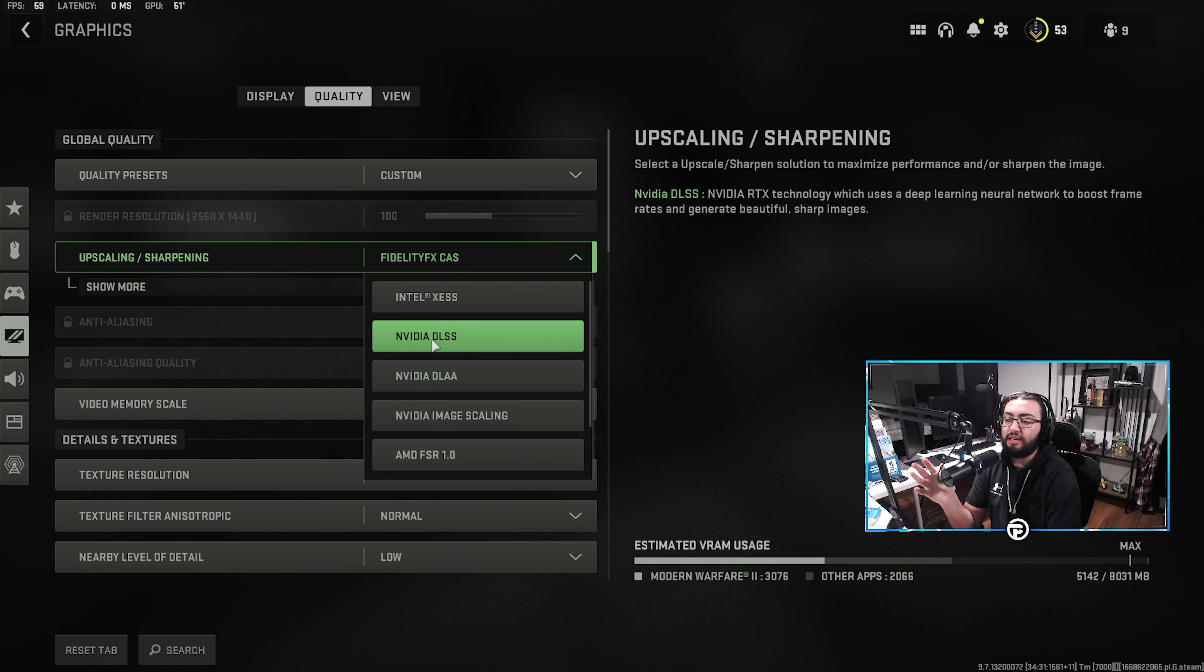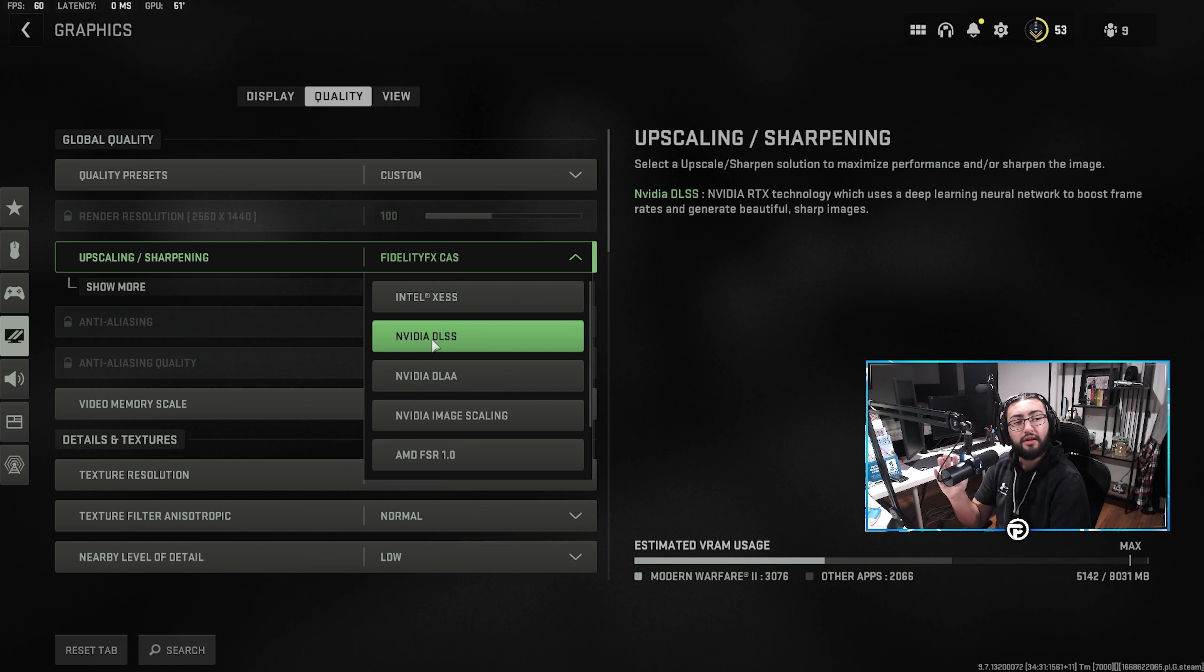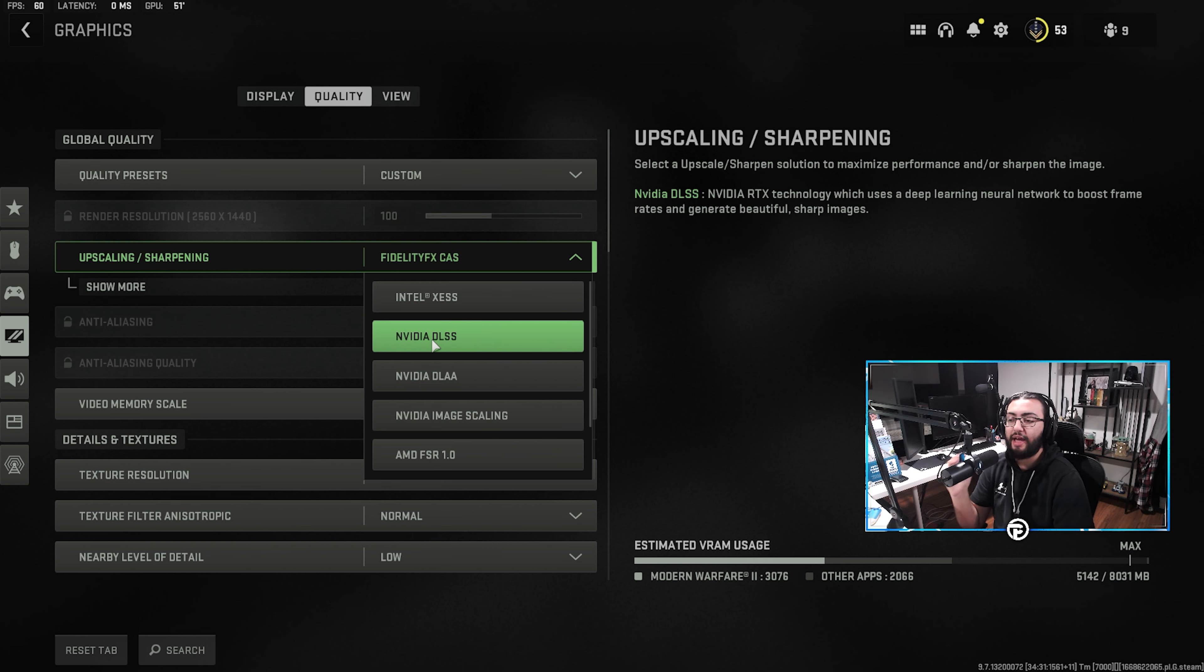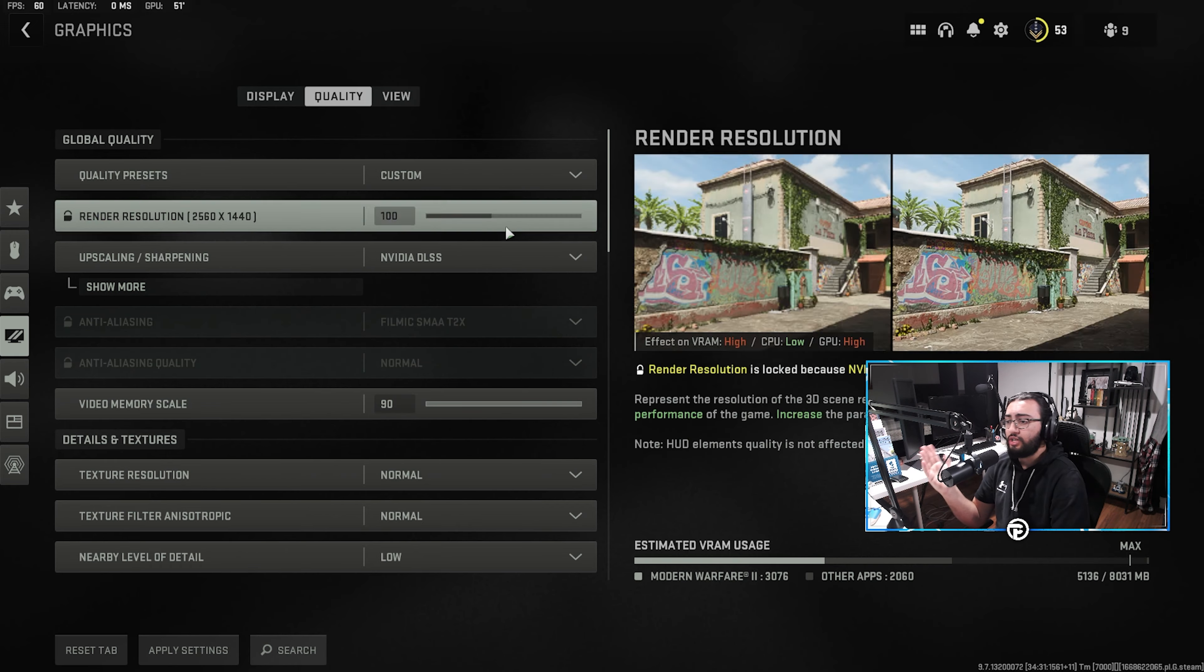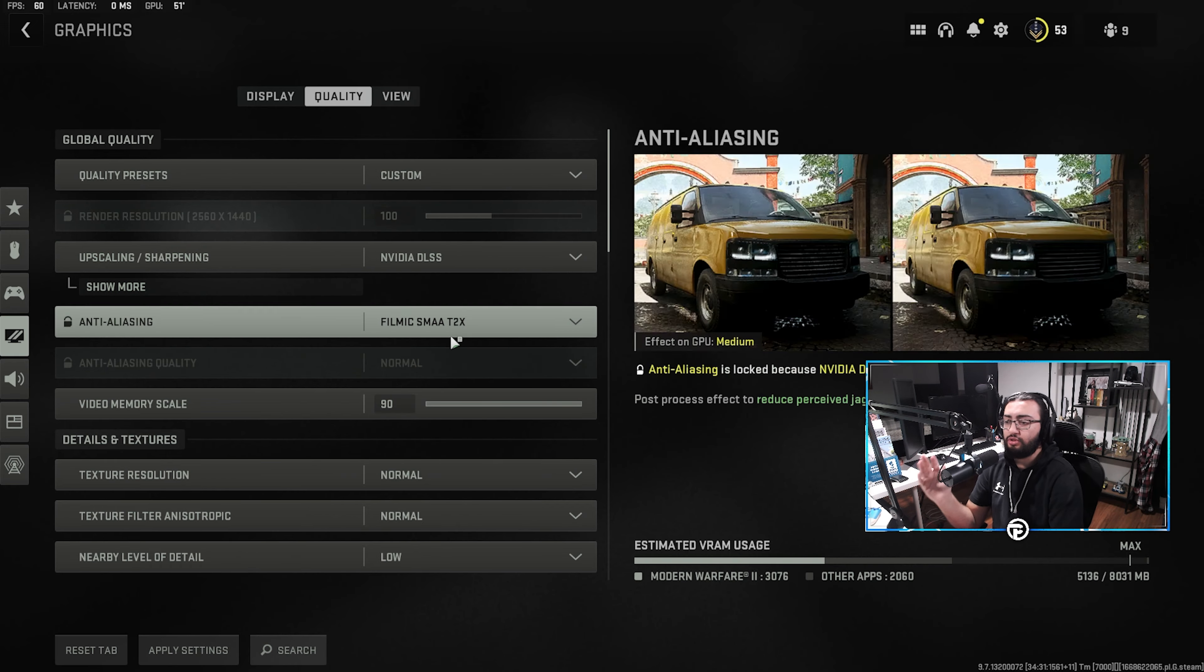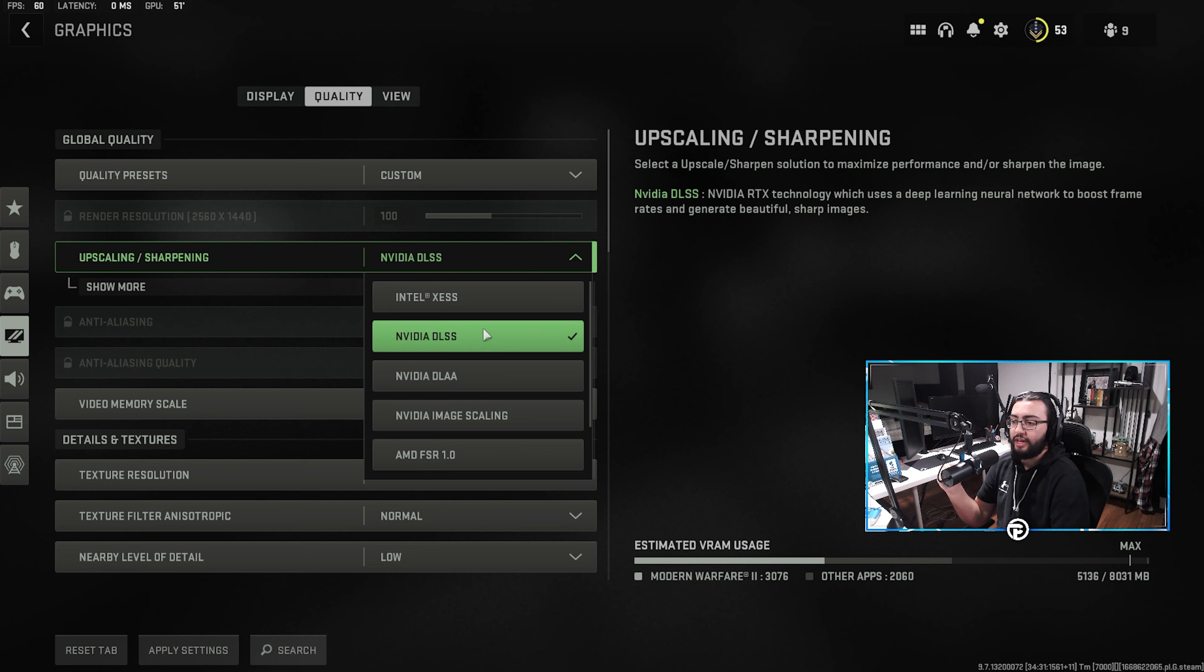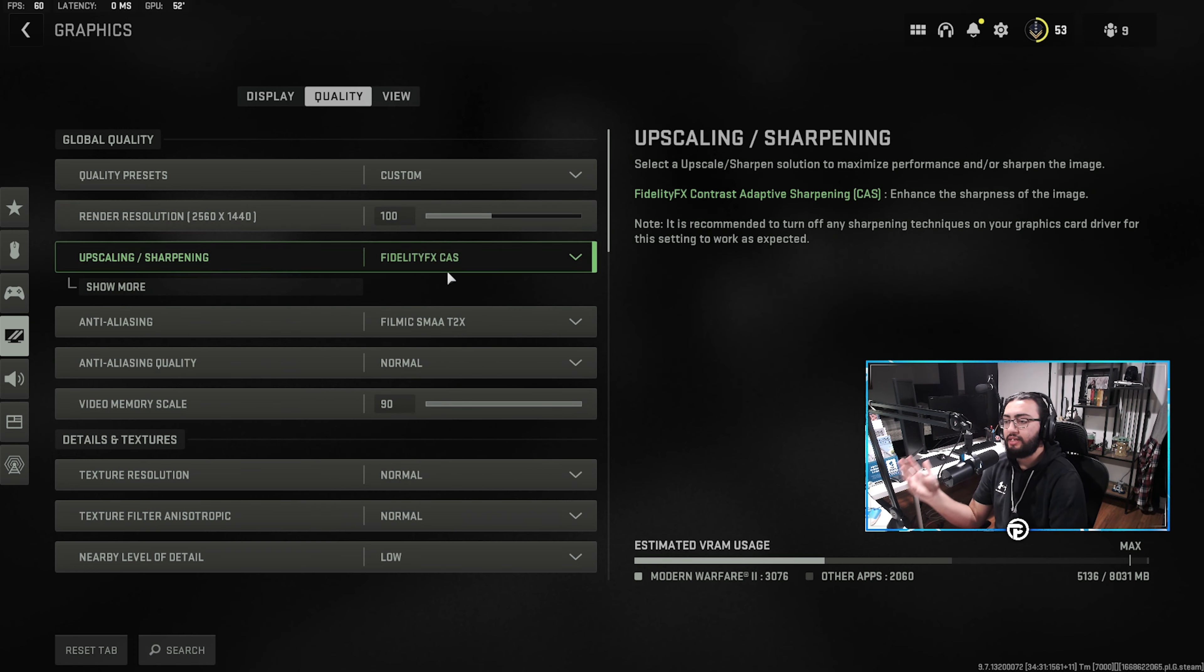Now, NVIDIA DLSS, you'll notice, will actually give you maybe a 10 to 20 FPS increase, but it's going to make your game look a little bit more blurry. It's not going to look as sharp. So that's a preference thing for sure. It's worth noting, once you change DLSS, this is all going to lock around you, so this won't be able to be changed. You have a little bit more freedom with Fidelity FX.